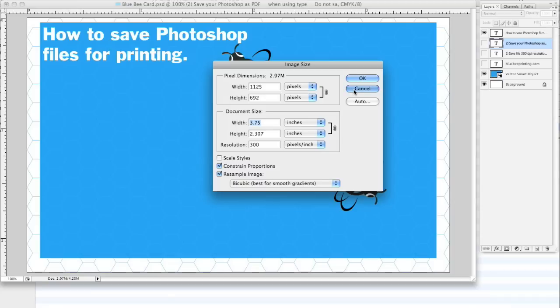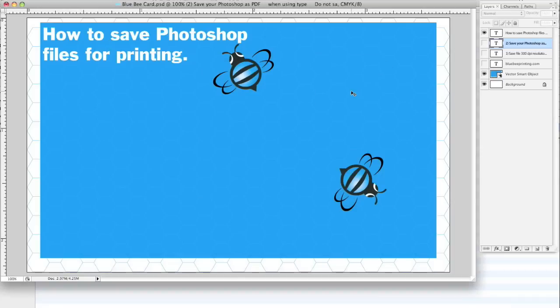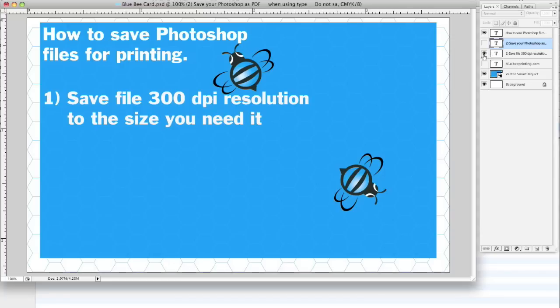So one of the most important things is, I'm going to have a layer file with some type in it. We really want to save the file at 300 dpi resolution to the size you need it. That's one of the things. And the other thing is...